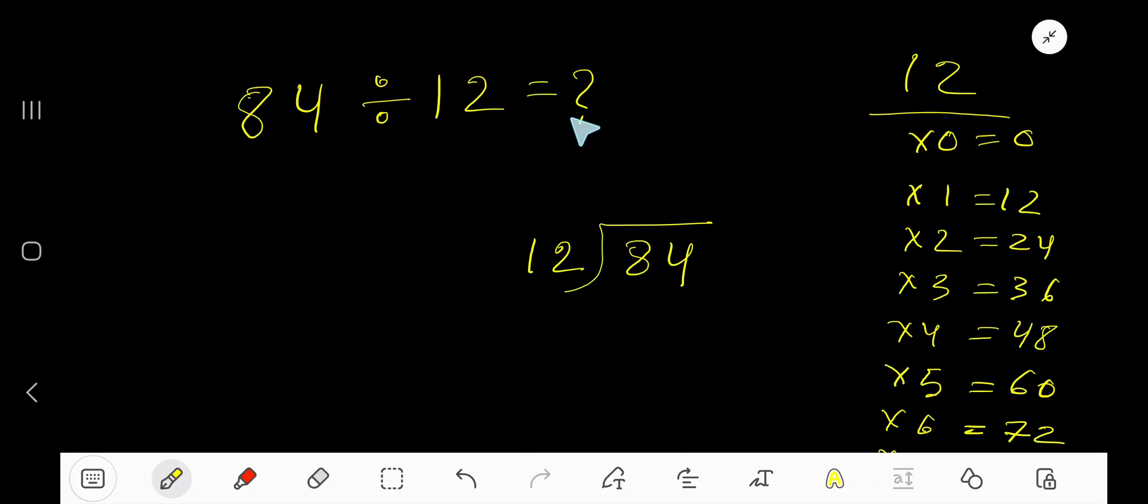84 divided by 12 equals what? Okay, here 12 is a divisor, so we need the multiplication table of 12.